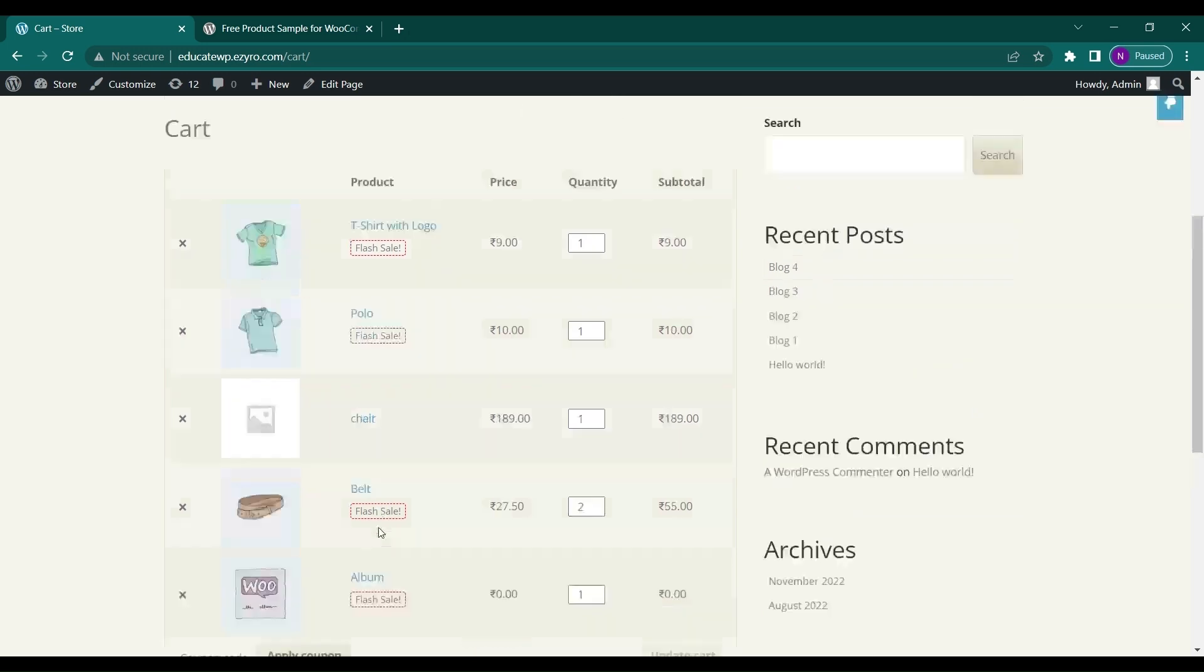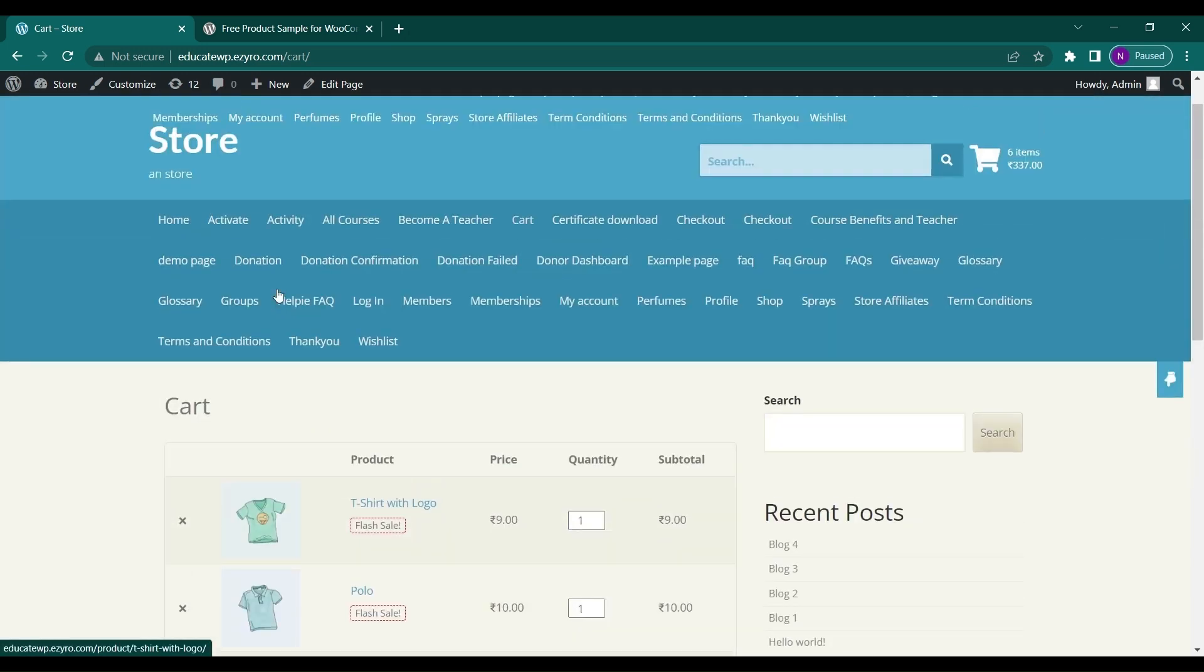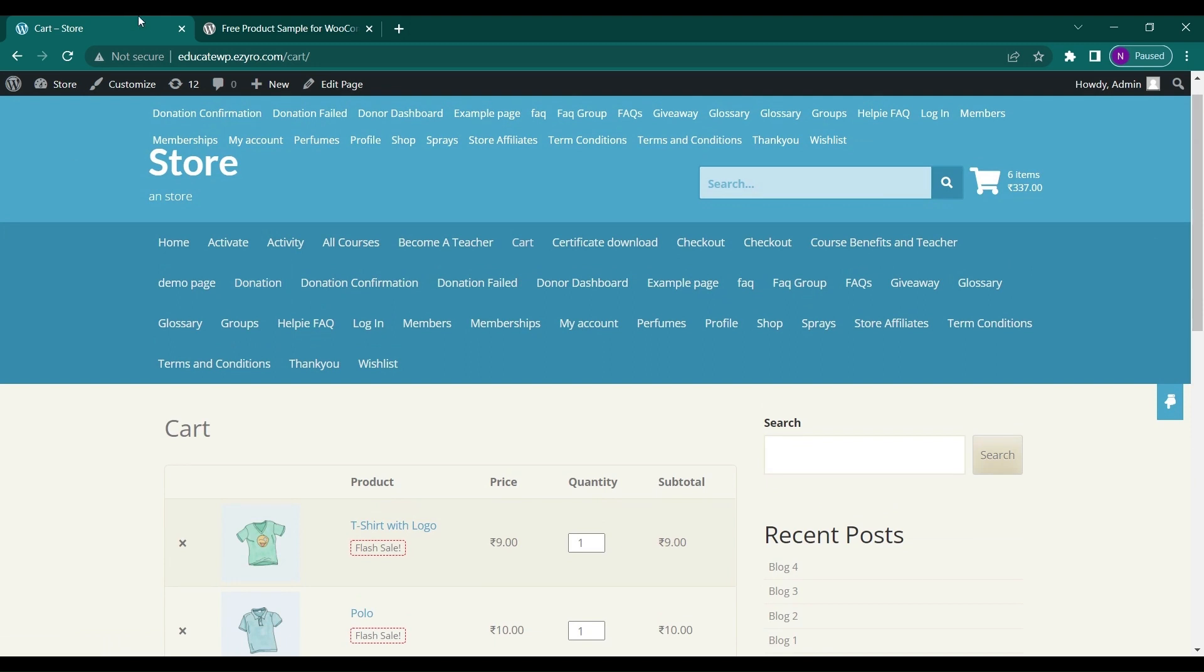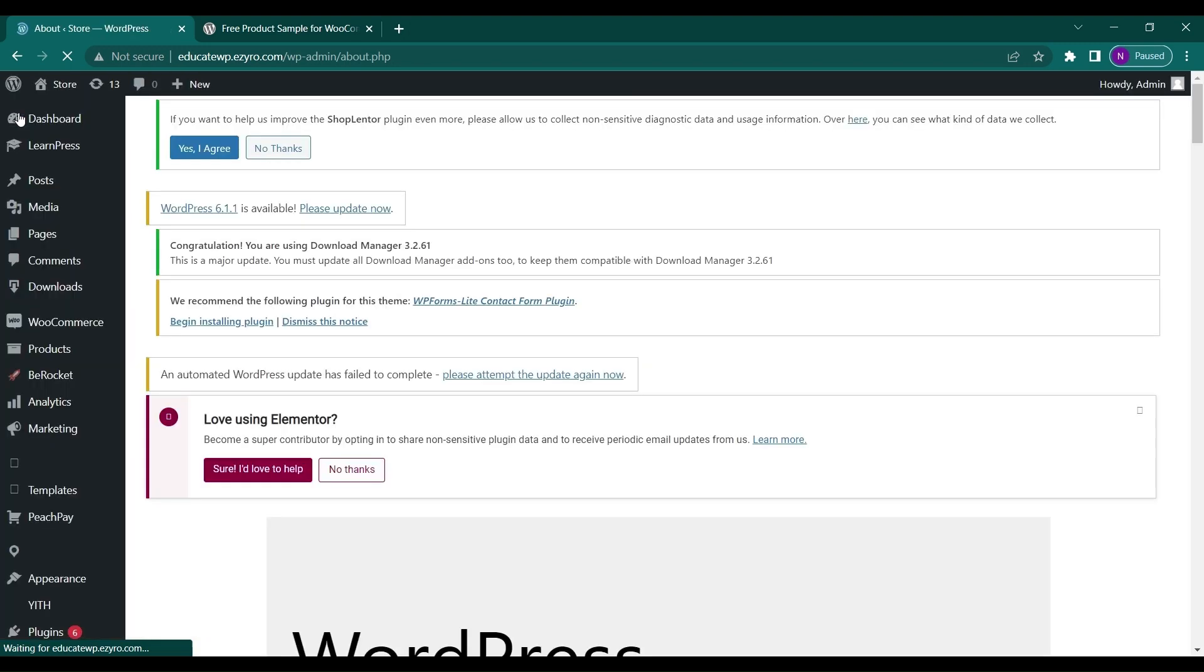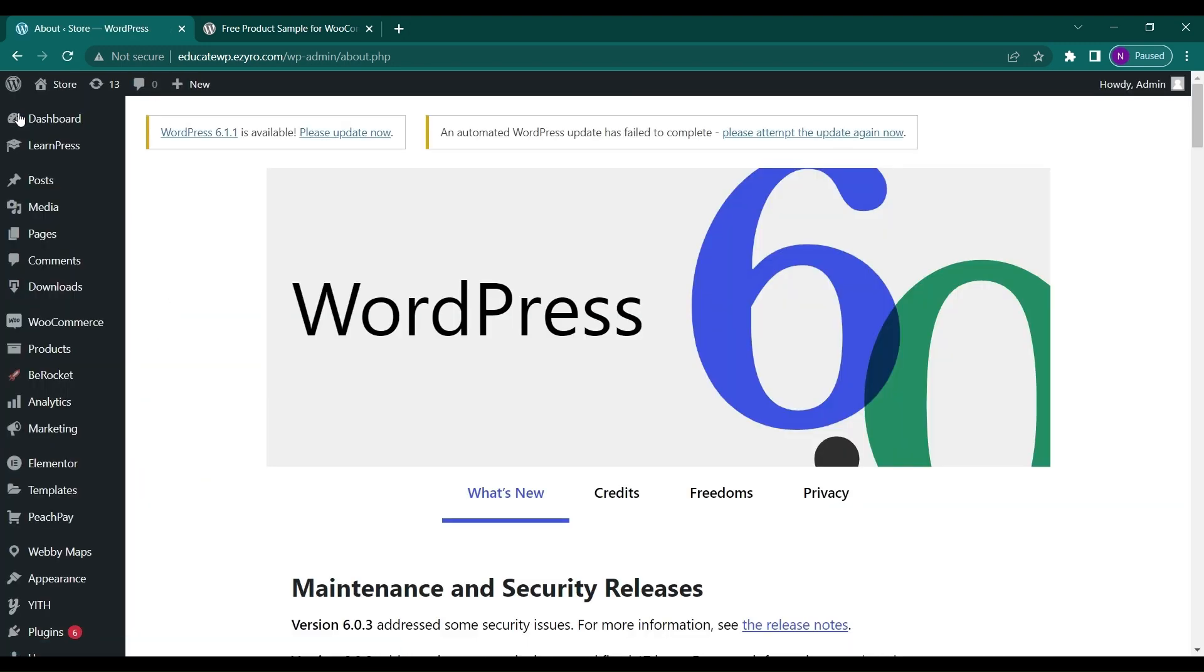This is how simply you can enable free product sample for your users to first try and then purchase the product.